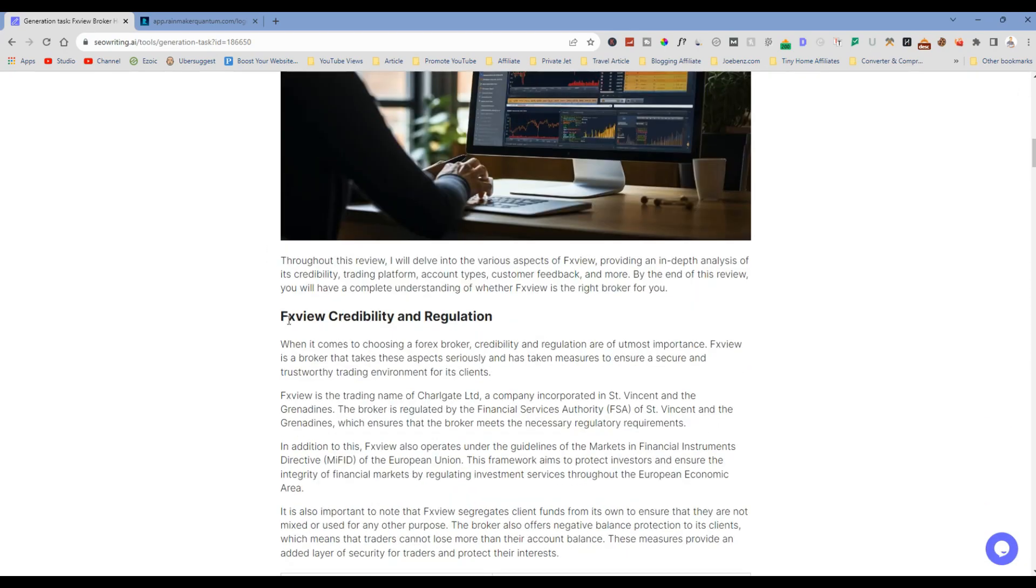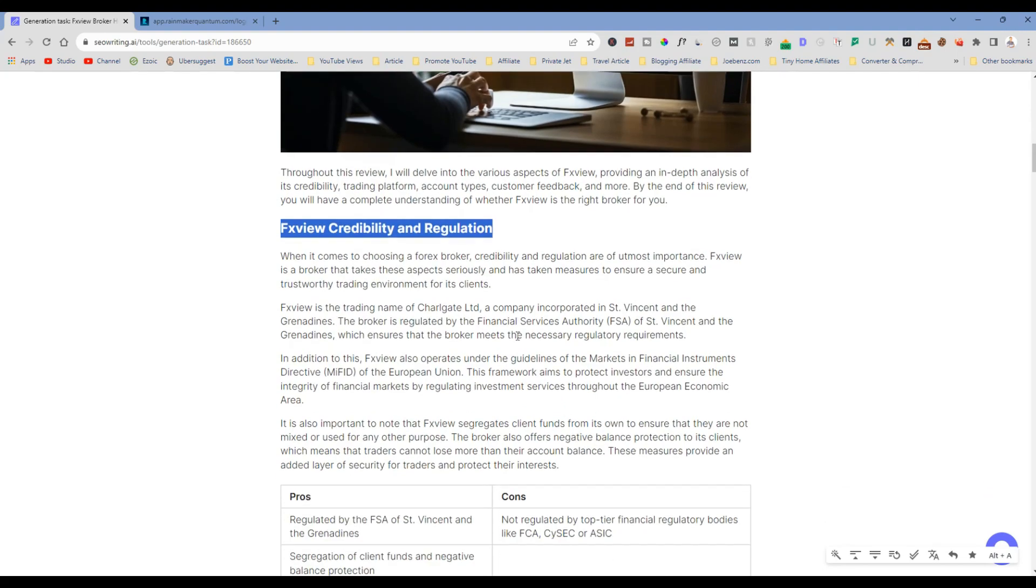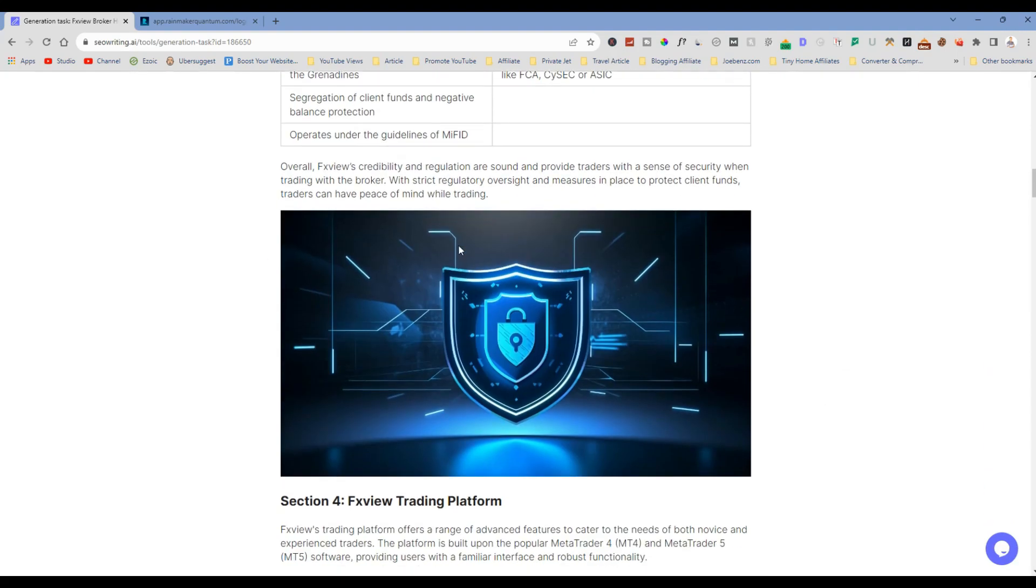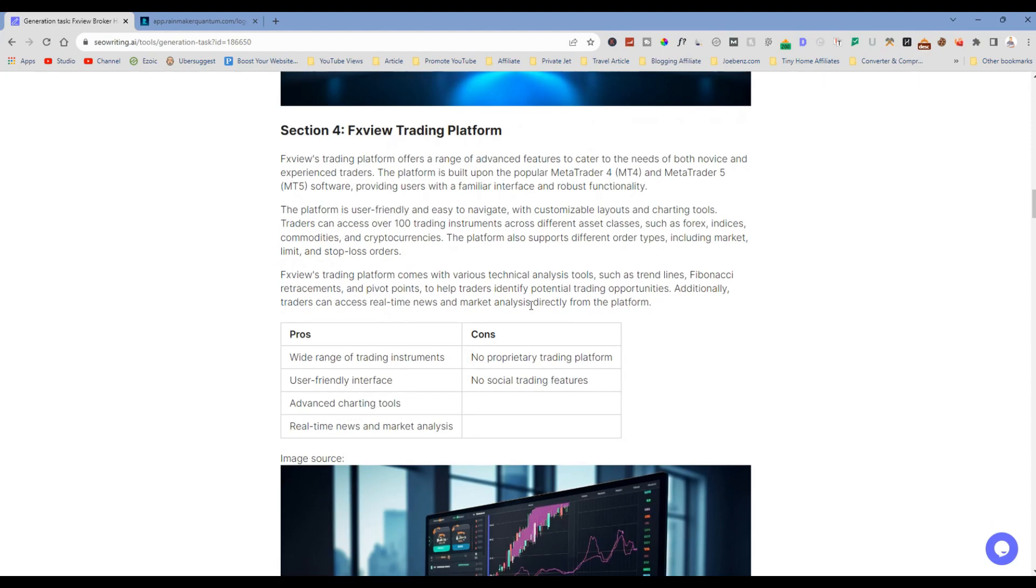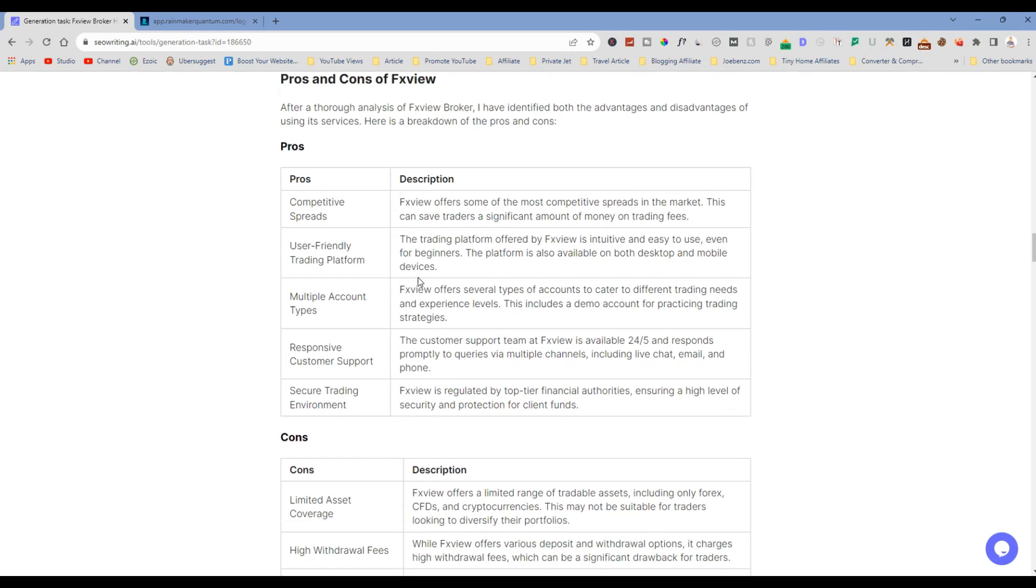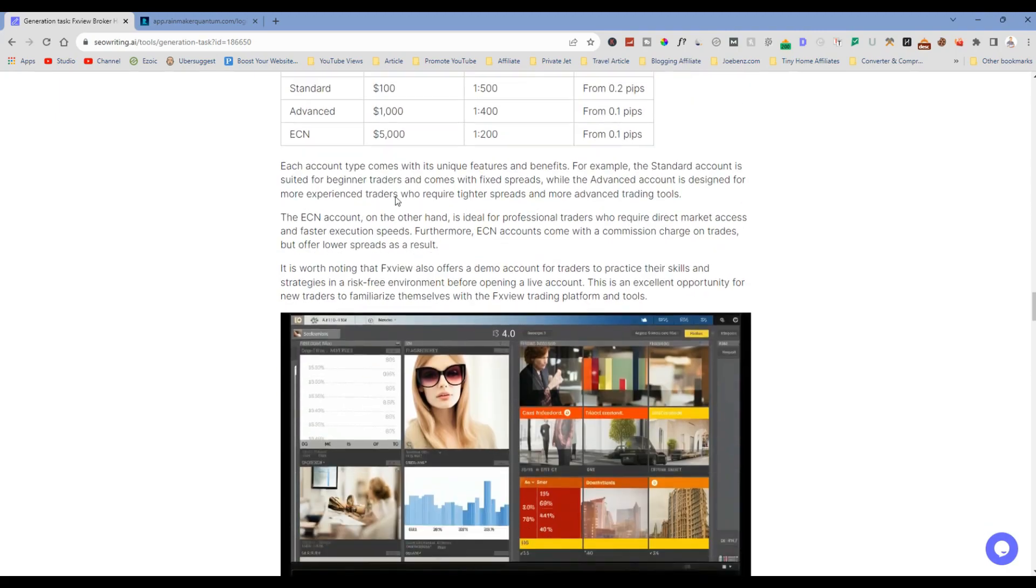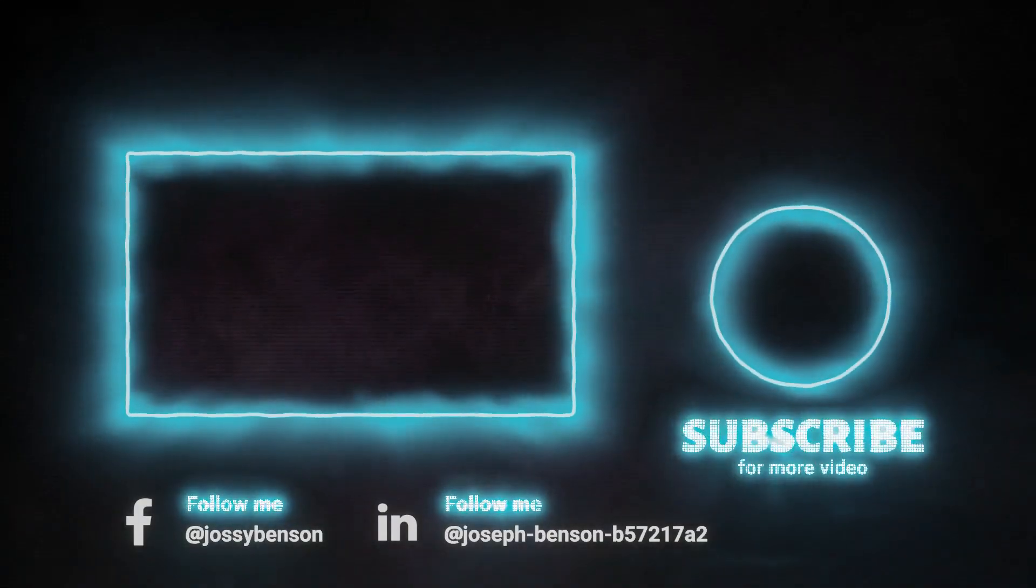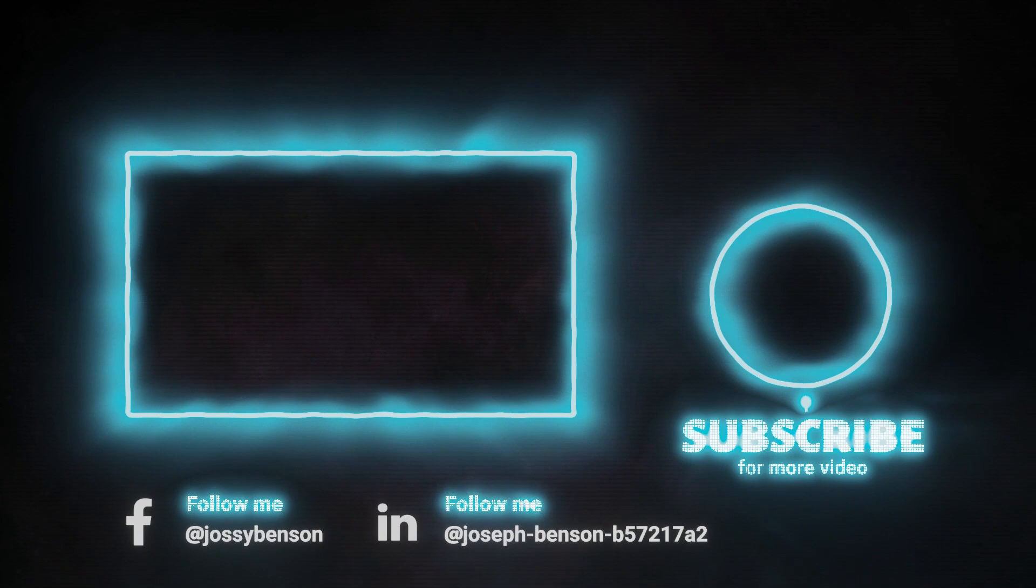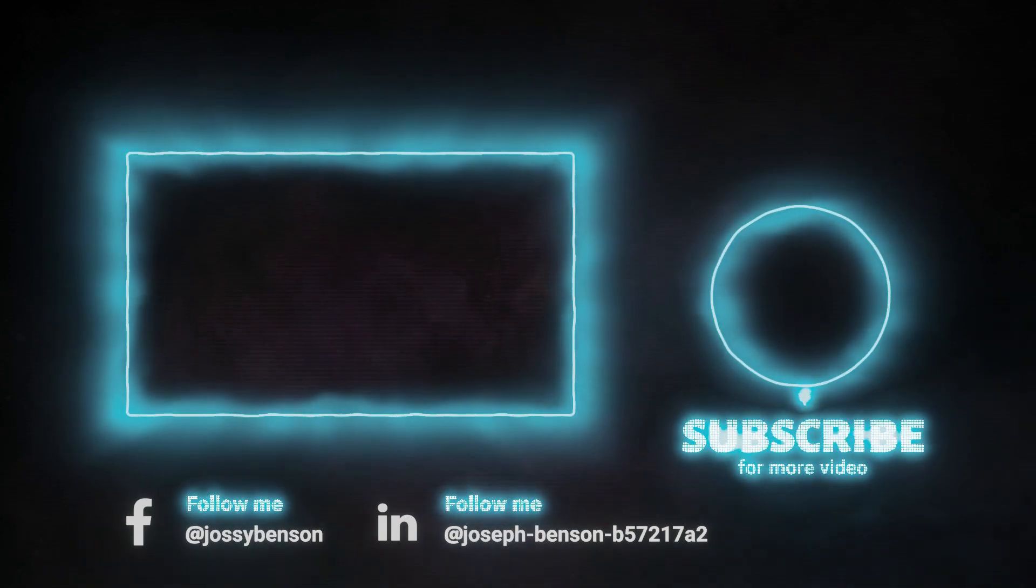I mean, I don't know what to say with the key takeaway points and all of that. I mean, FX View credibility and regulations with the pros and cons. You can see section four, FX View trading platform, all of that. And please, who does that, man? Nobody. This is like mind-blowing to me. I think it's very unique.